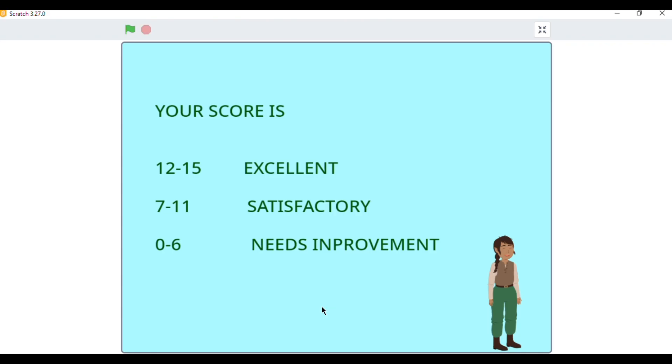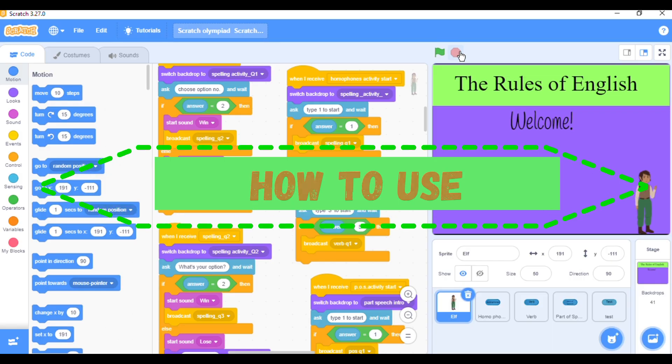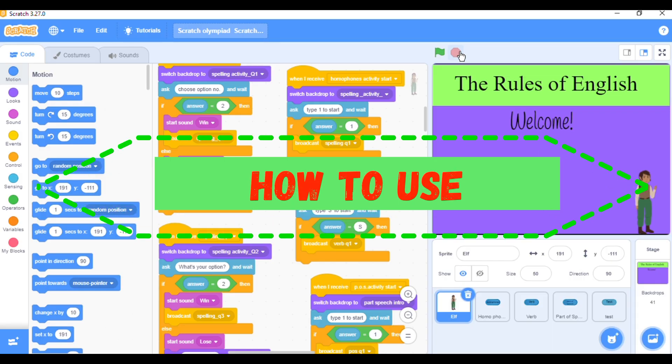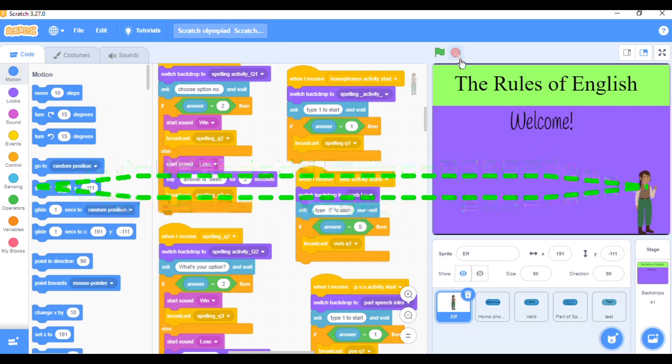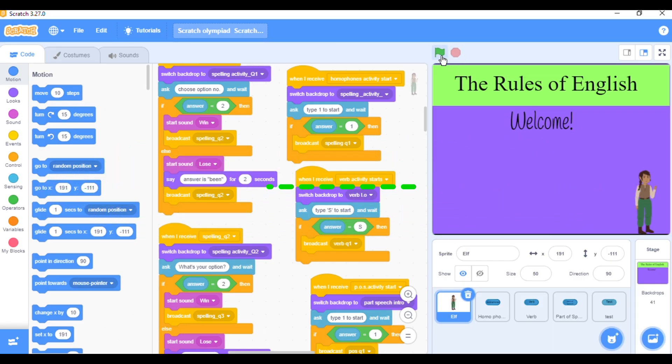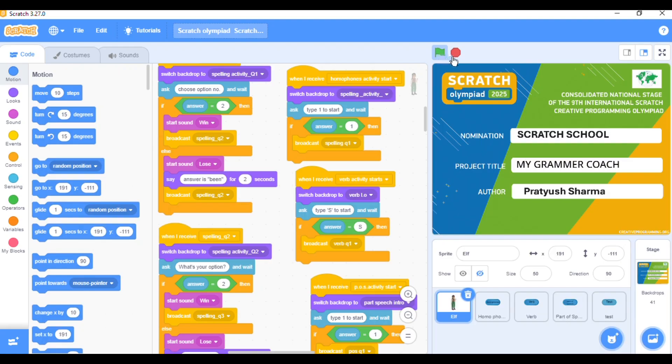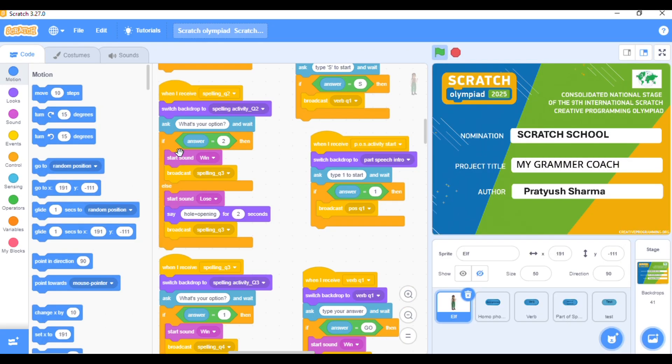Teachers can also use it in online classes or computer labs as a digital quiz tool. Want to try it yourself? Just click the green flag to start, answer each question using the buttons and see your score grow.